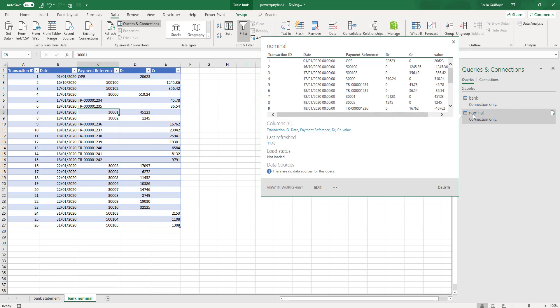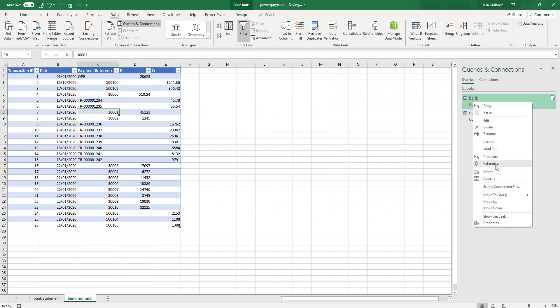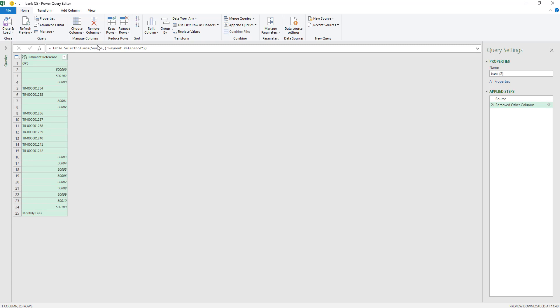I'm going to start with our bank. From our bank, what I'm going to do is reference this query. When you reference the query, it takes the last point of that particular query as the starting point for the new query. In this column I'm going to select the payment reference and remove all other columns. The reason for this is I am trying to create a unique list of payment references. This only takes the payment references from the bank, so we also need the payment references from the nominal.